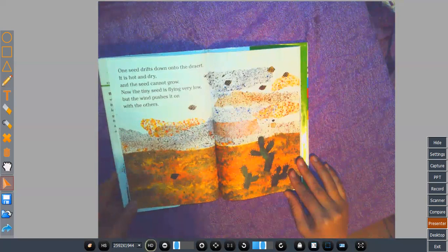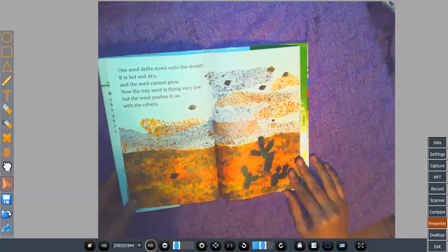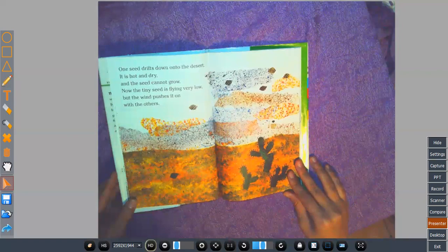One seed drifts down onto the desert. It is hot and dry and the seed cannot grow. Now the tiny seed is flying very low, but the wind pushes it on with the others.